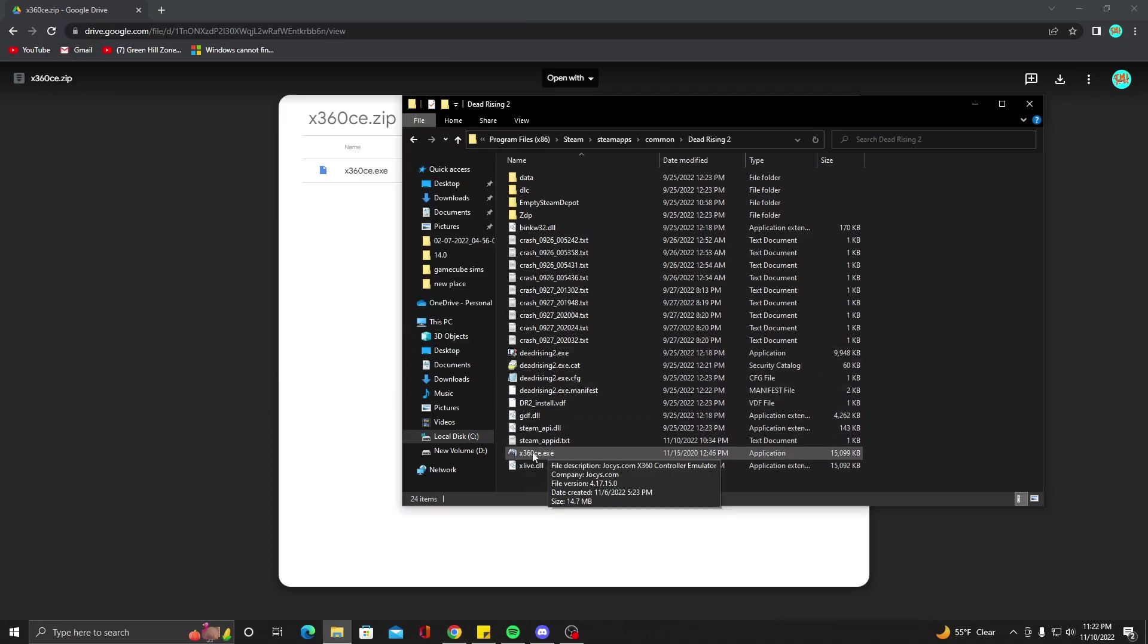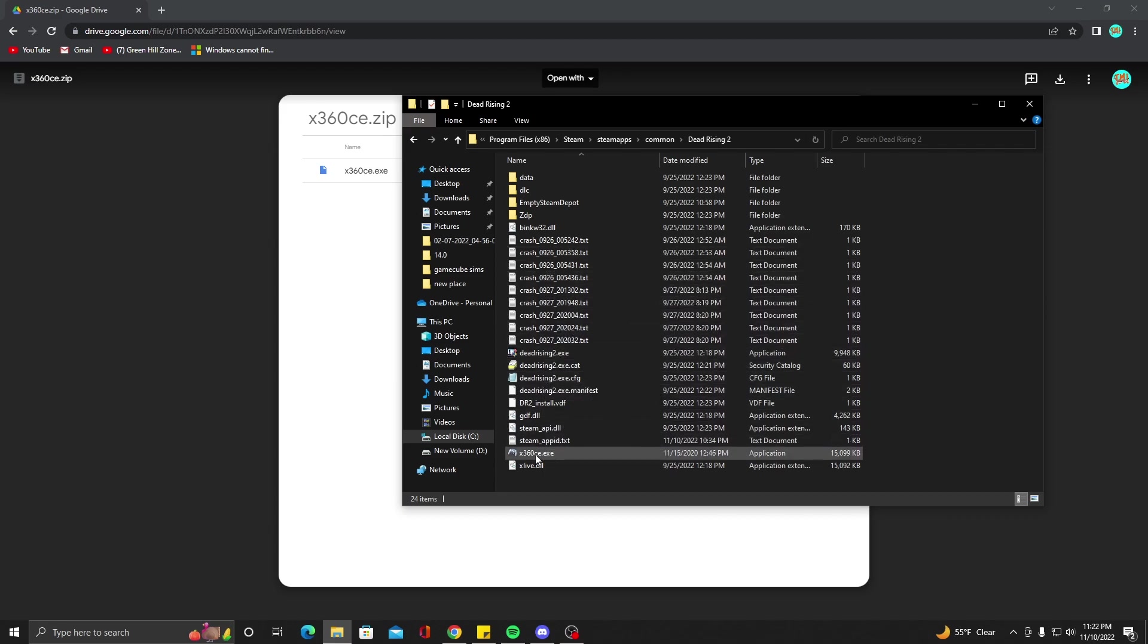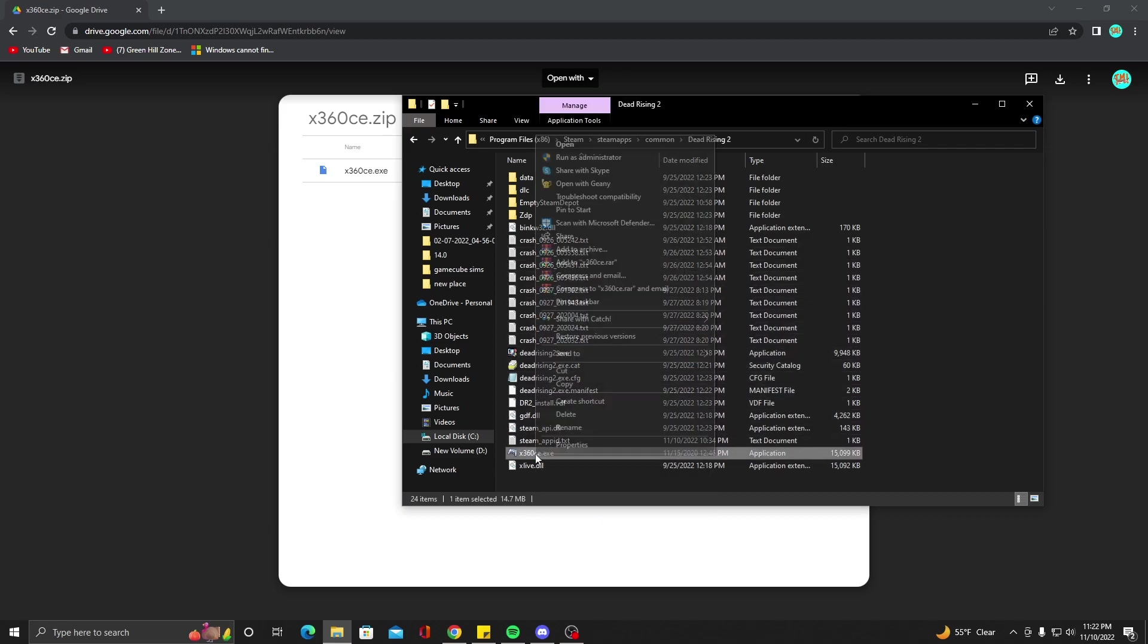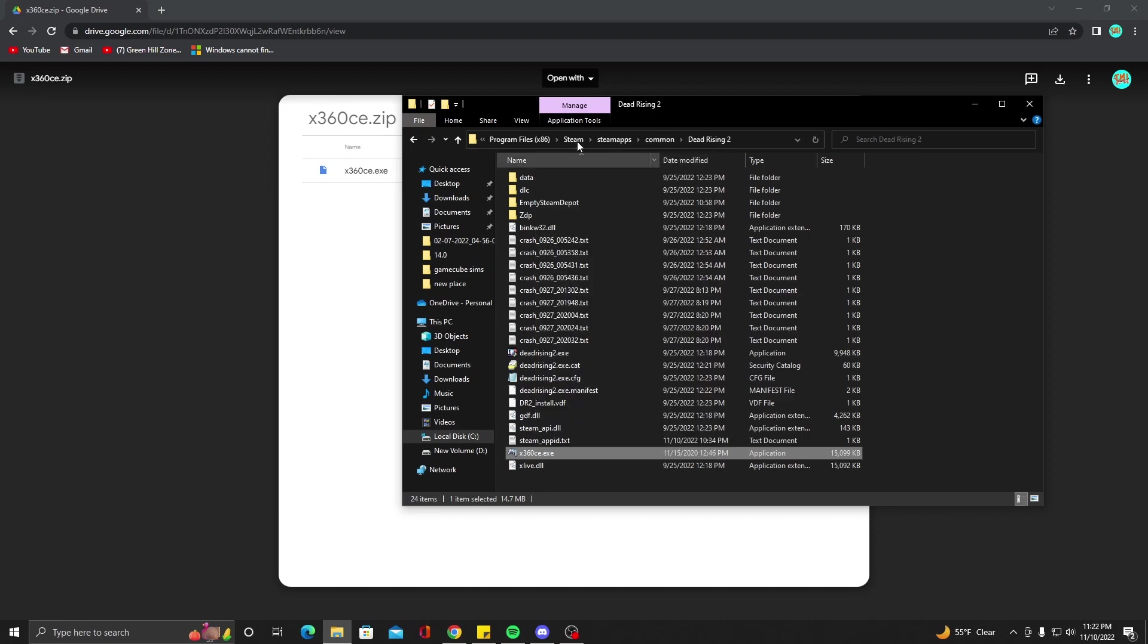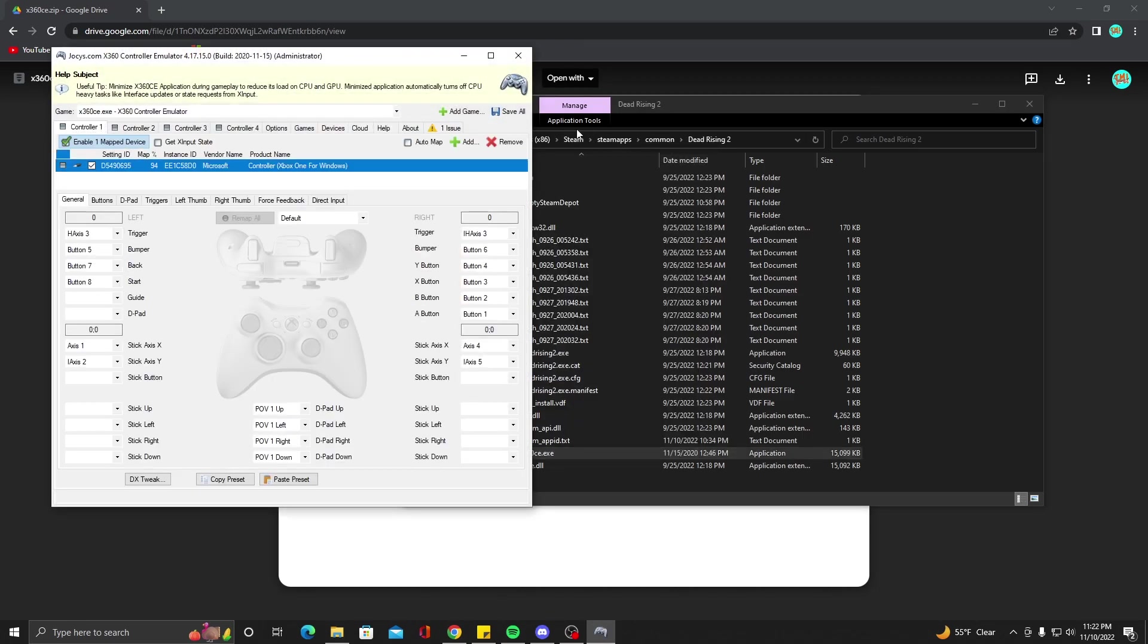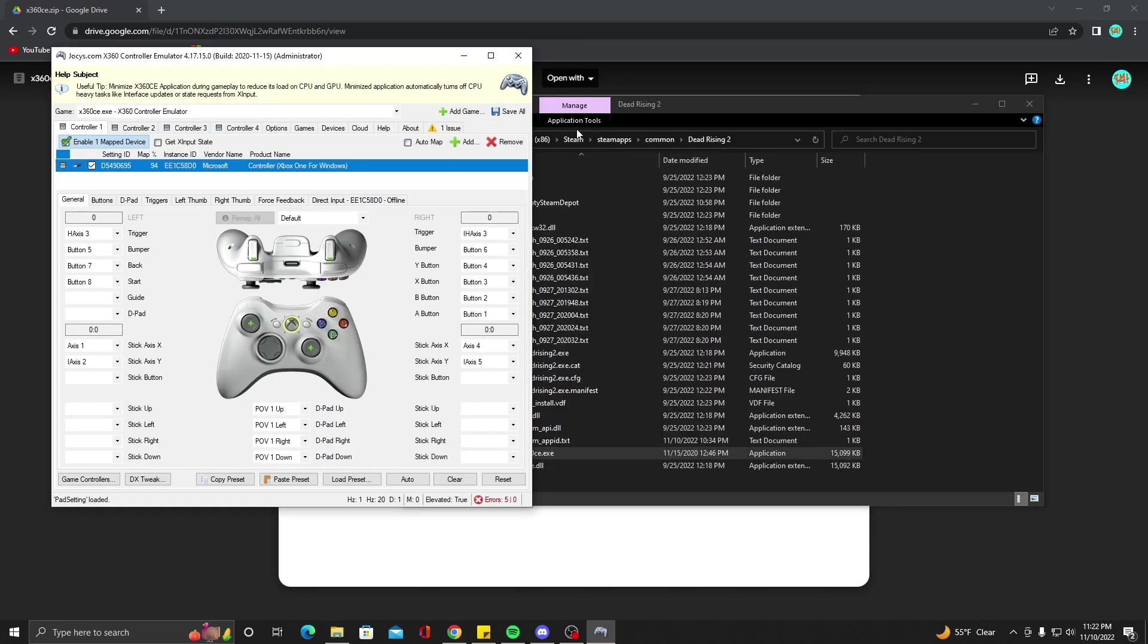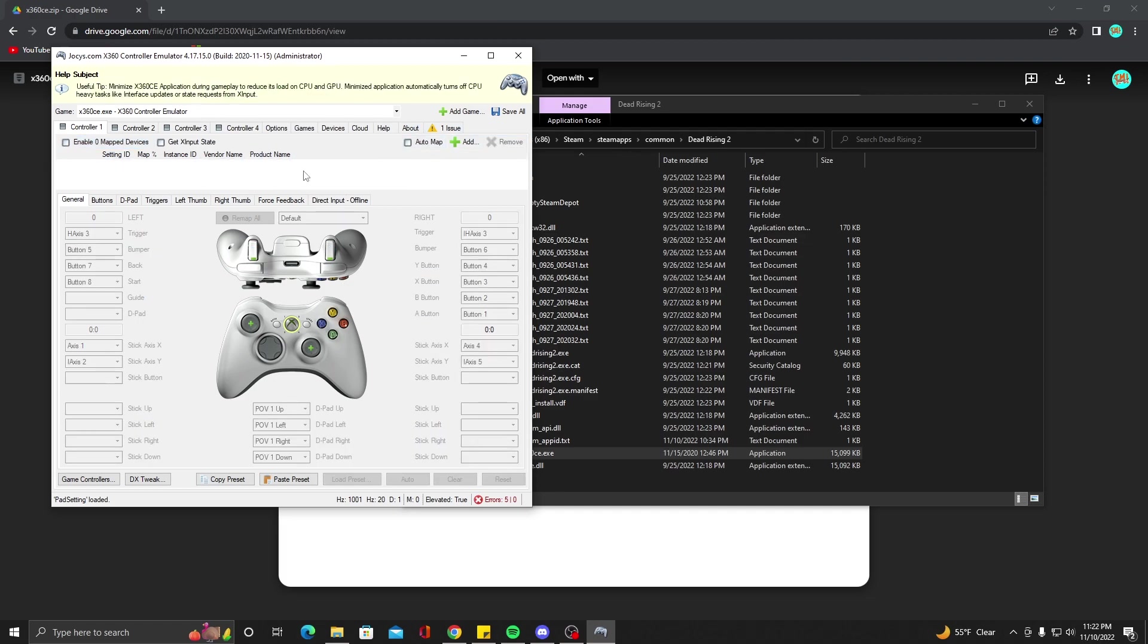Now that you got your 360 CE in your Dead Rising's root folder here, you're going to right click it and go to Run as Administrator because I can't get it to work unless I run it as administrator. So go ahead and do that. Up here, you're going to see all of these options. I'm going to remove this because I already had it set up for my One controller when I was doing tests and it didn't work.